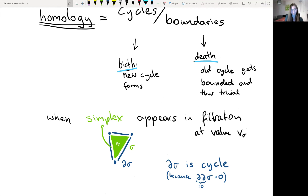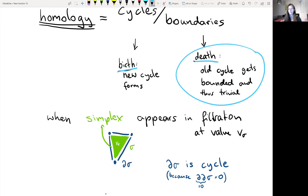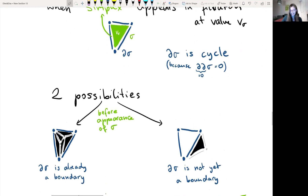When a new simplex sigma appears in the filtration at value V sigma, its boundary D sigma is already there by the definition of filtration. D sigma is a cycle because the boundary of a boundary is always zero. This sounds like the death scenario: we have an old cycle D sigma that gets bounded by sigma and becomes trivial. But be careful — that's only one of two cases. The other case is where D sigma is already bounded before sigma comes in, and then sigma just provides a second way to bound D sigma.